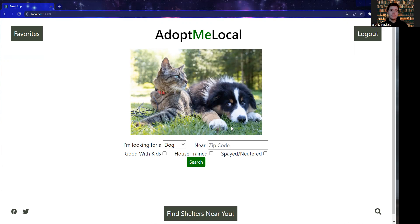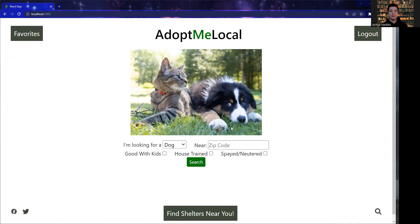Today's demo project, Adopt Me Local, was inspired by a passion for helping animals that my mother unknowingly instilled within me at a young age. She would always foster animals and give me the opportunity to go and volunteer at places like animal shelters and horse ranches. This project really allows me to bring more attention to animal shelters that are constantly facing overpopulation issues.